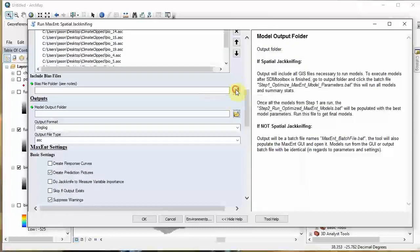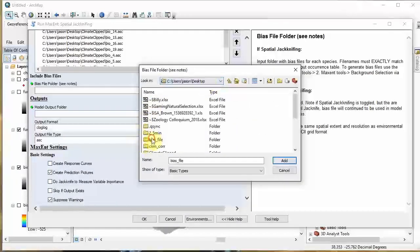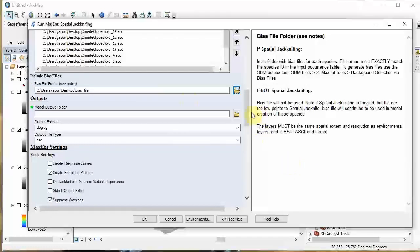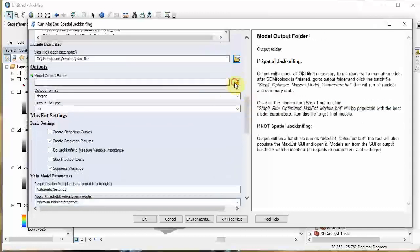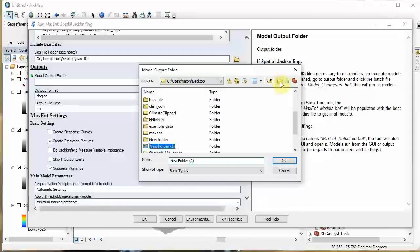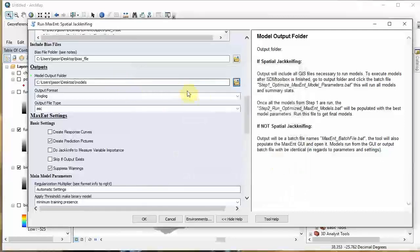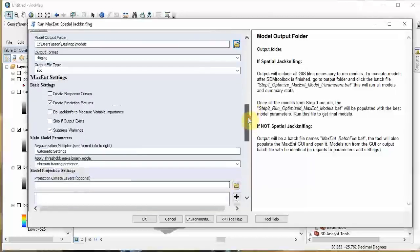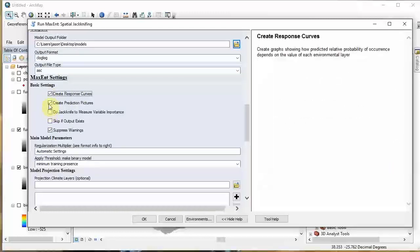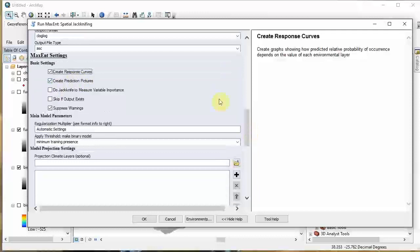Now go to the folder for the bias file we created - on my desktop in a folder called 'bias file'. Select that. This is required, even if you do these things at tiny extents. Everyone needs a bias file. Now let's create an output folder. I'm going to create a new folder and just name it 'models'. The format I'll leave as default. Put file type as ASCIIs. Let's create pictures, create response curves, and create prediction. You can also do jackknife, but I'm not going to do it here to keep the tutorial moving at a fast pace.